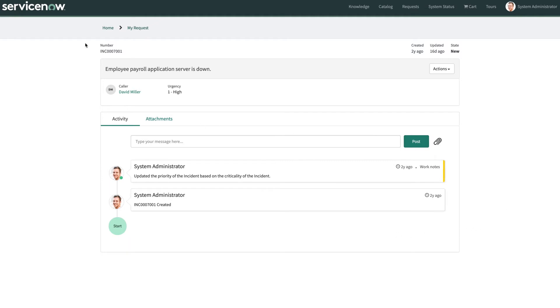Along with an improved look and feel to the page, the details of a standard ticket are broken up into three distinct sections. The header section, which displays the record number, created date, updated date, and a state field, and this state field can be configured to another field if needed.